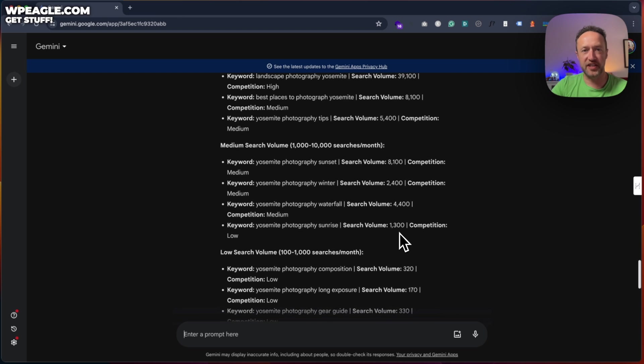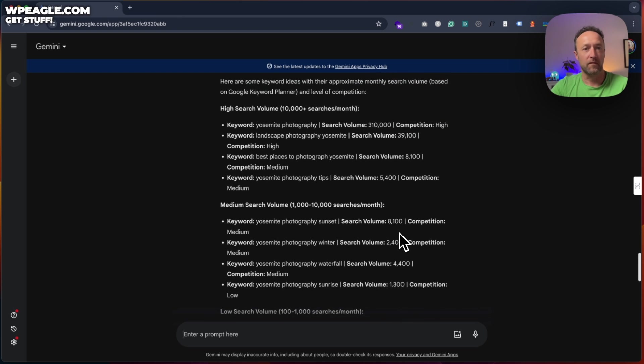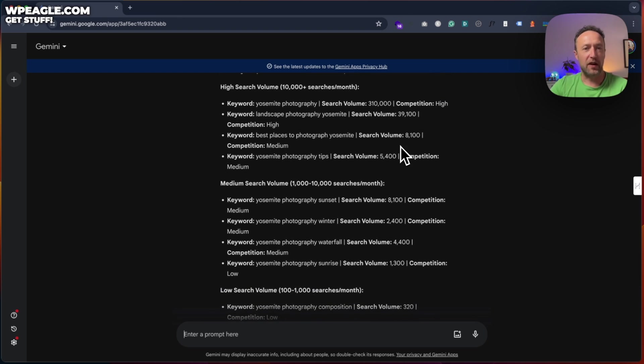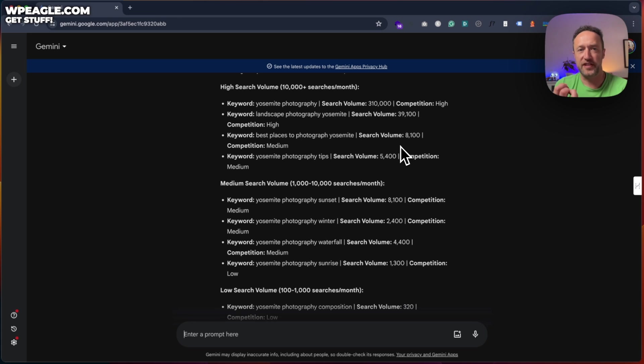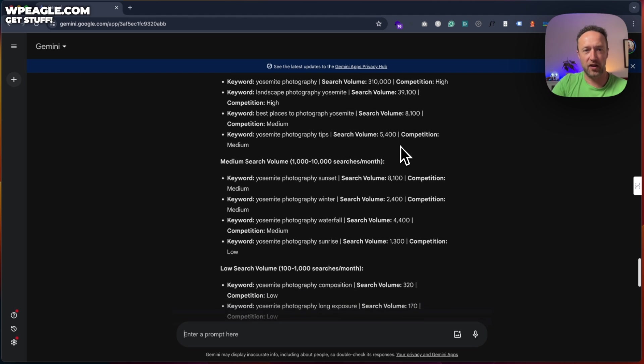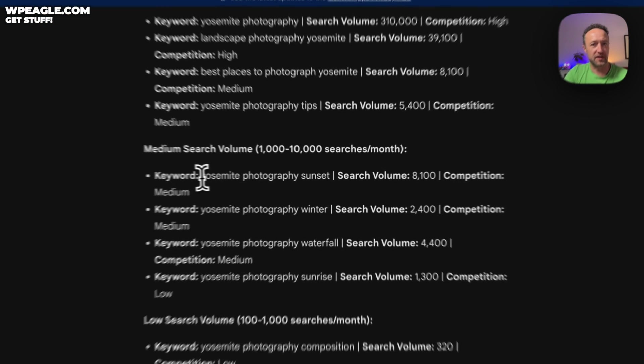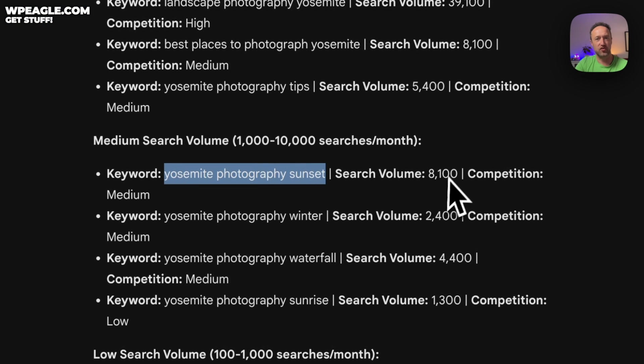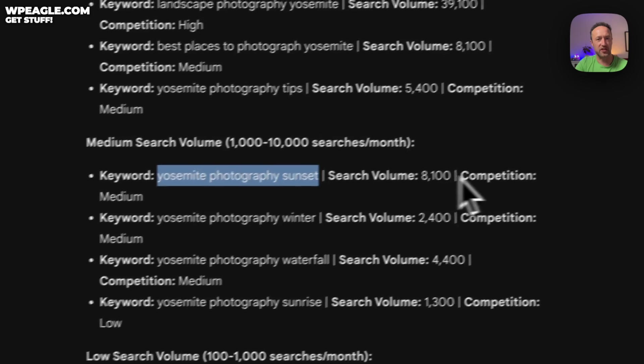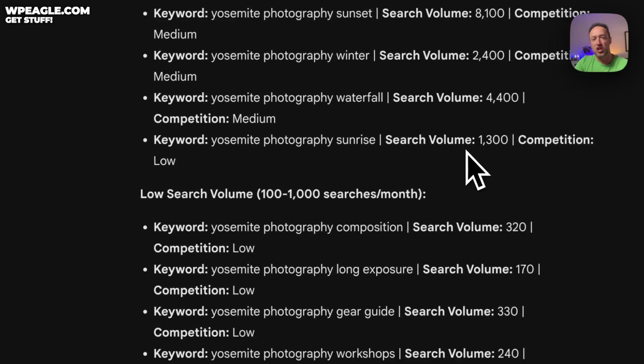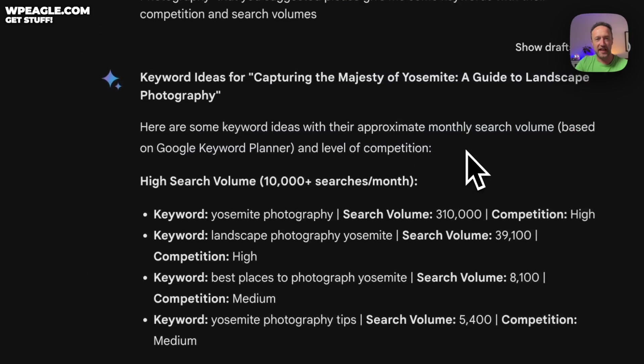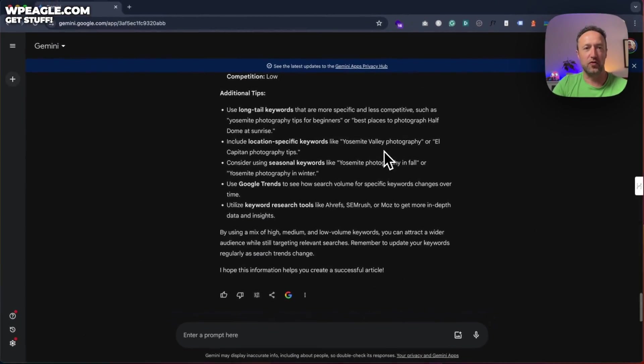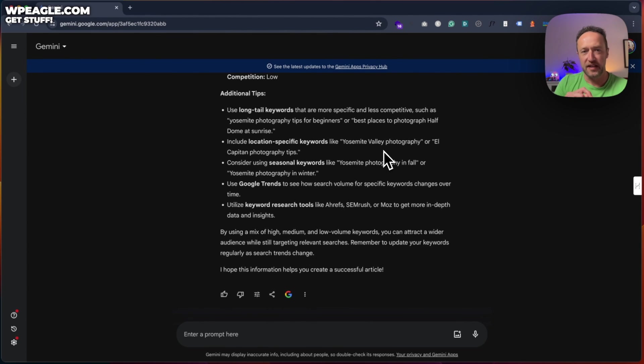So here we go. We've got some nice keywords here with their volumes, their competition. Now, of course, you're probably going to want to include all of these keywords in your articles, but it gives you some idea in terms of maybe what to prioritize on like Yosemite photography sunset. Interesting. Quite a lot of search and medium competition. So you can see how you can get a lot of data out of Google Gemini.